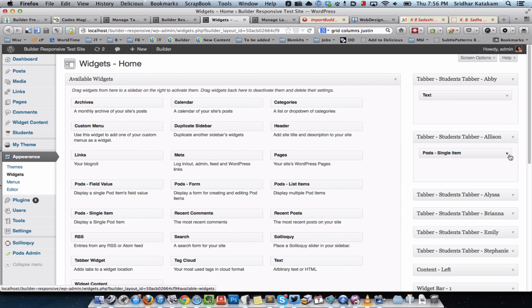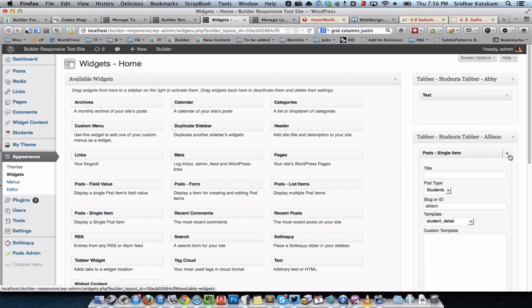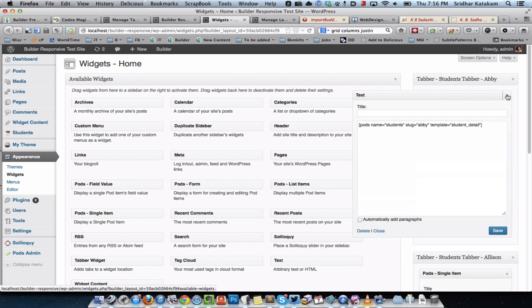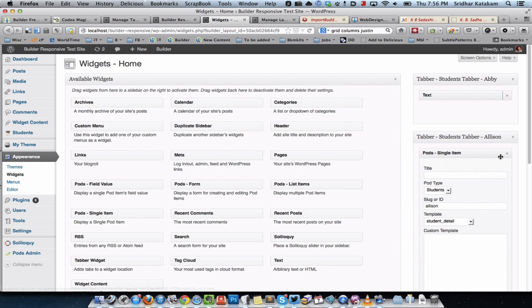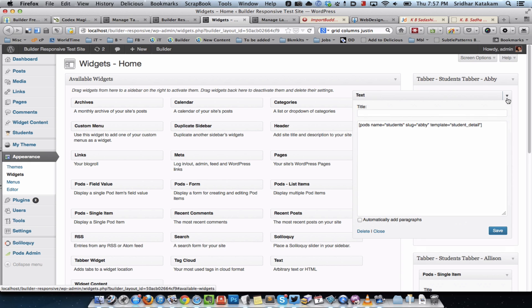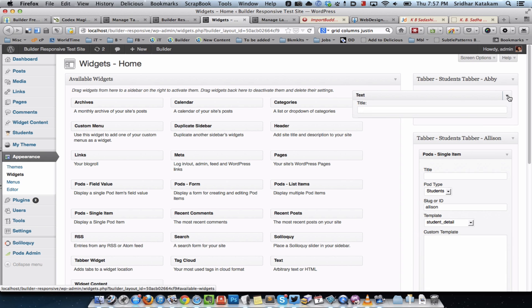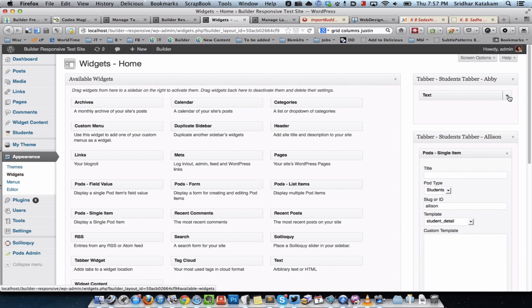This is the template which has that code that will show the content of the values of the fields in the left and right columns. That's one way of doing it using a text widget with a shortcode. The second method is when you install Pods, it makes available a widget called Pods Single Item. Simply drag that here, select the pod type as student, give the slug or ID (in this case it's Alison, the second student), and select the template. It's essentially doing the same thing as what we did using a shortcode in the text widget. You can use either method, both will work fine.